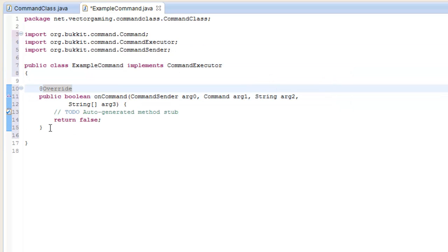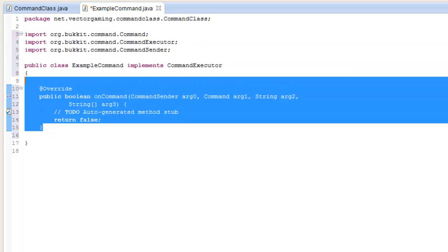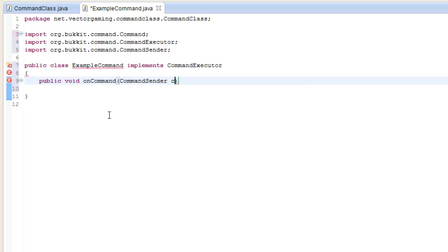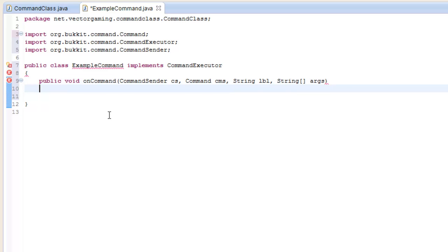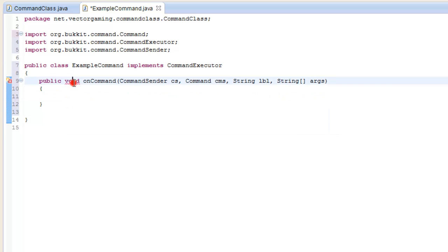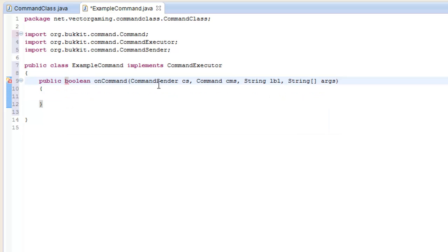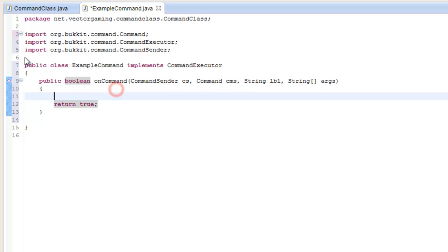I'll just go ahead and type it to make it look better: public boolean onCommand - it has to be named onCommand. This is the same thing as in our first command video; we had this onCommand method, except it was in the main class. Now we'll just make our command just like before.